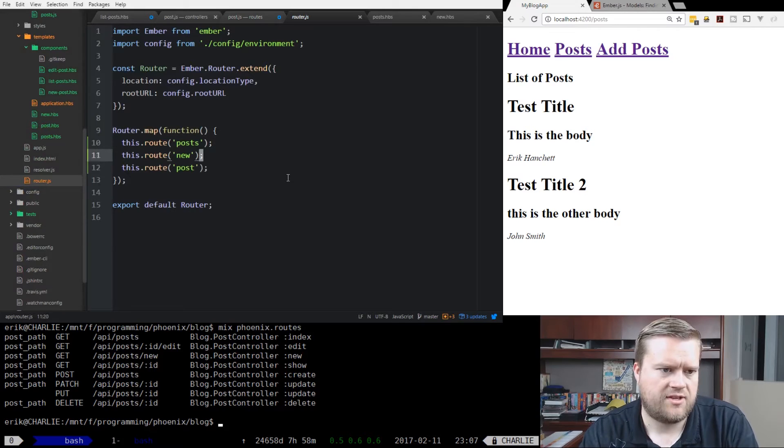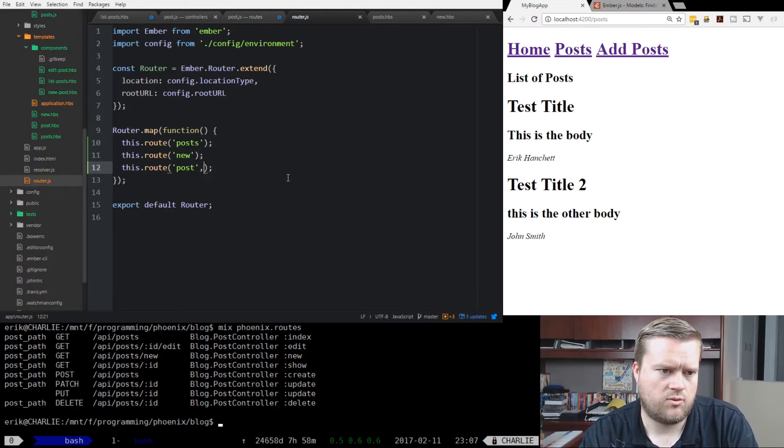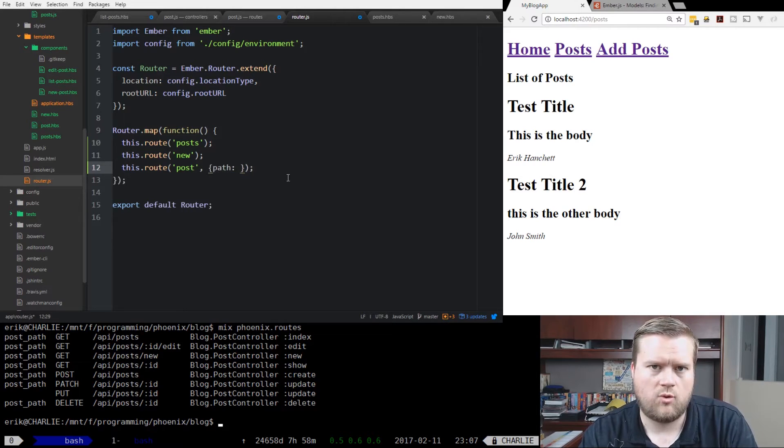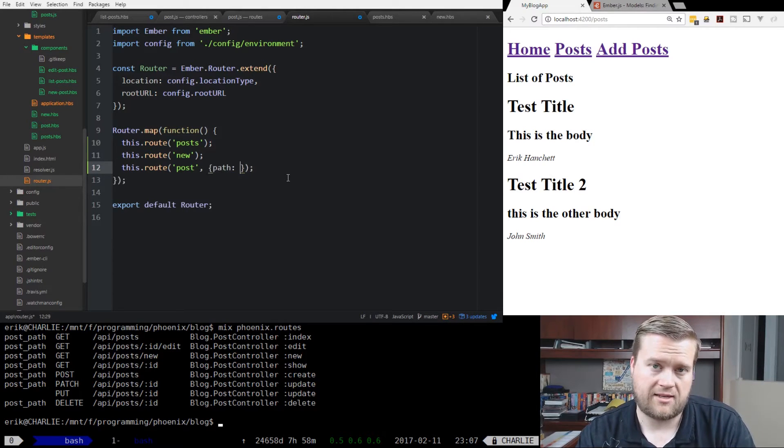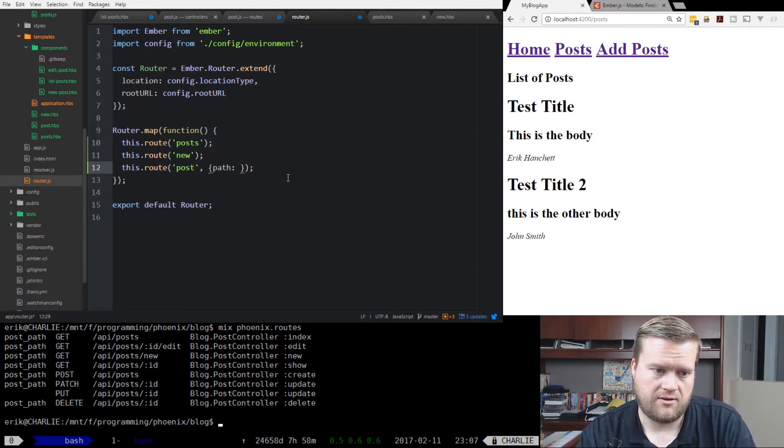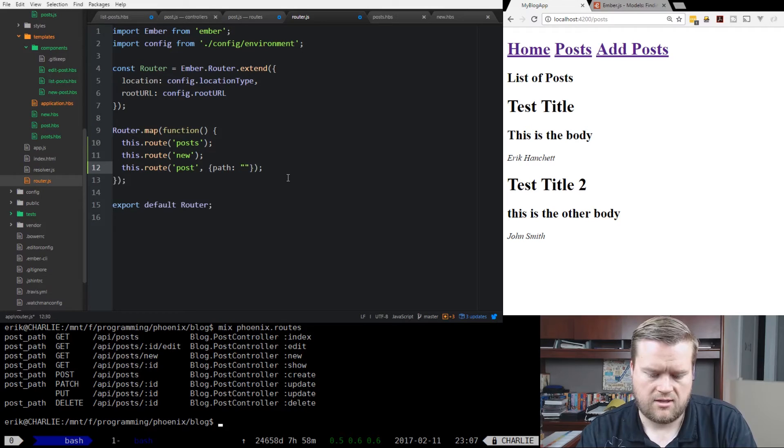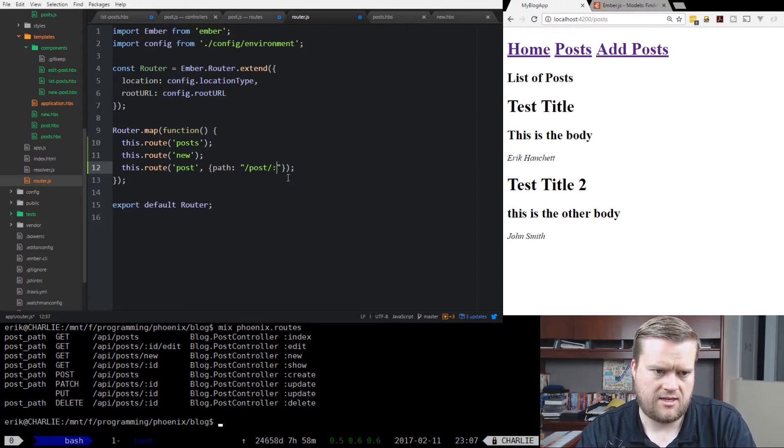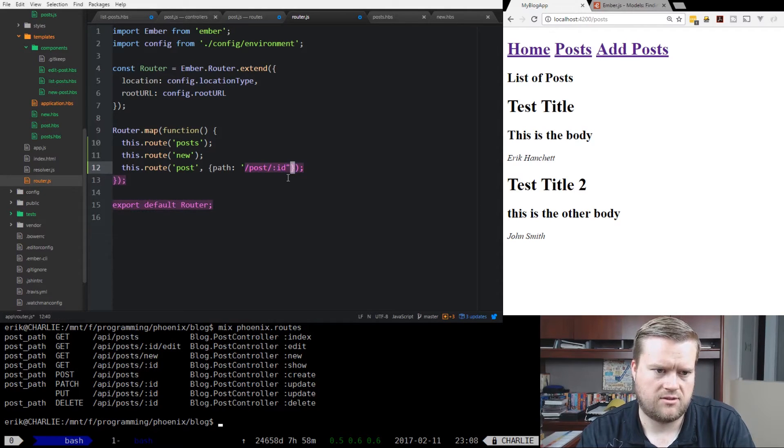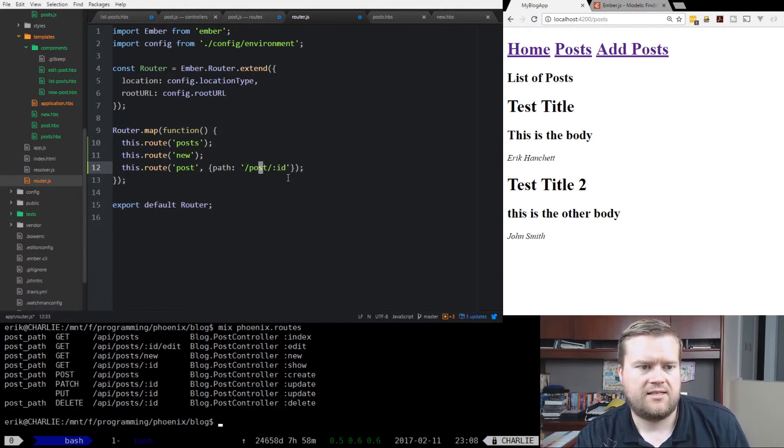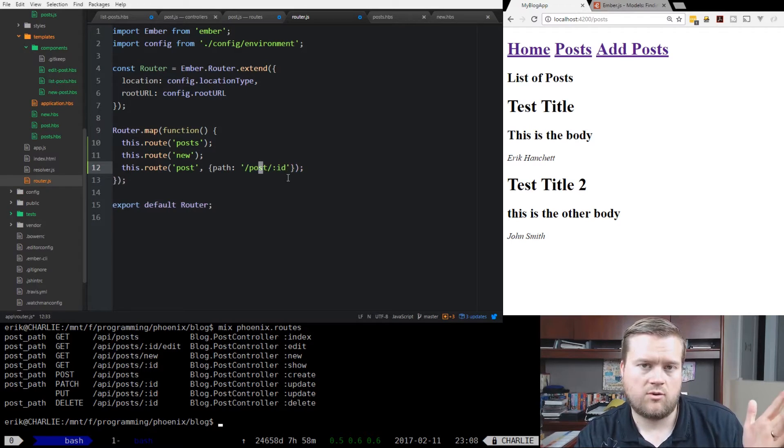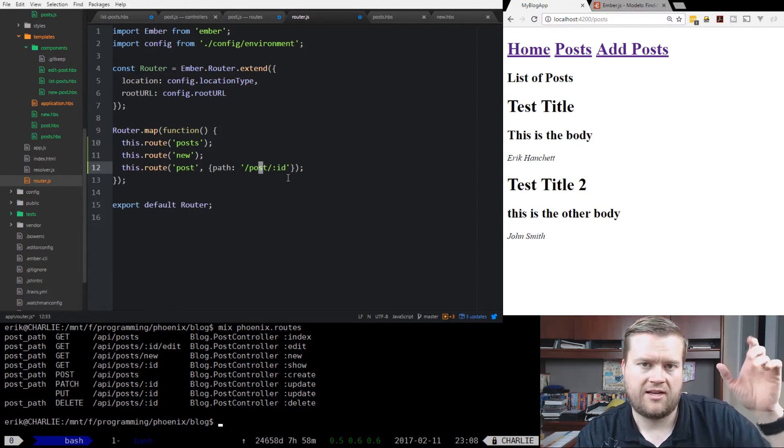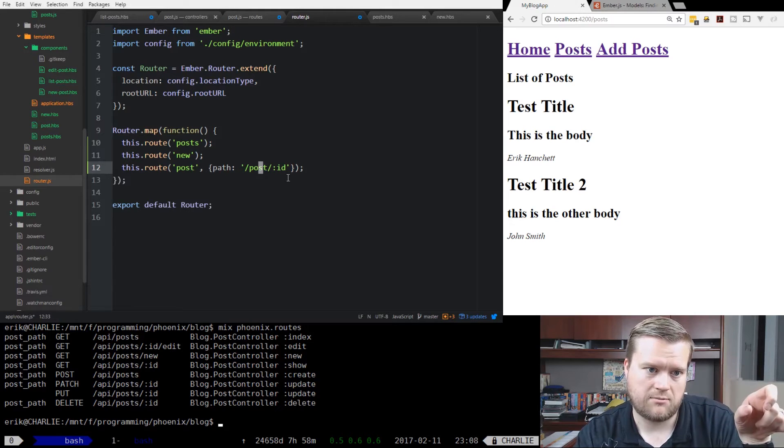We have this post right here, but we're going to do something called dynamic segments. This tells it how we expect the URL with information coming in. We're going to do path equals slash post, and then this colon ID. What that says is when we get a URL coming in from slash post and then a number, that's an ID number.